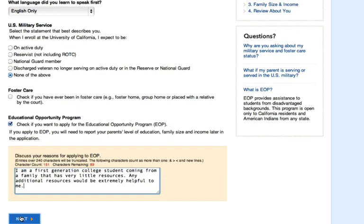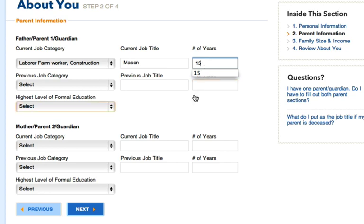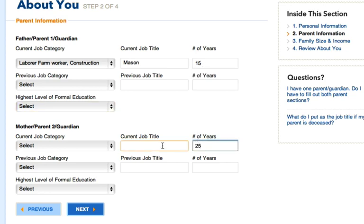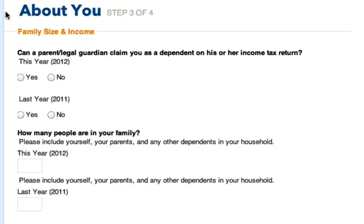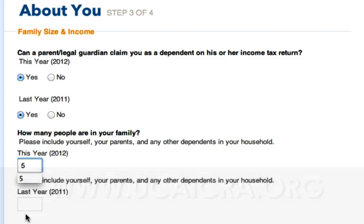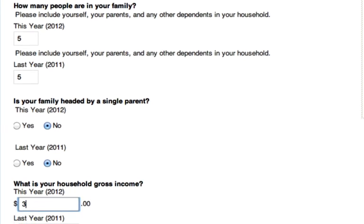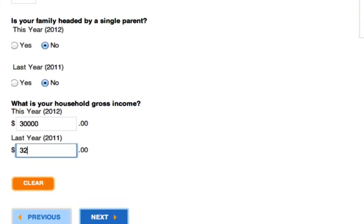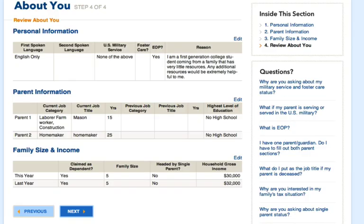You'll just need to fill out a box that asks for additional information and you're good to go. The next page asks about your parent or guardian information — select their job category, input their current and previous job titles along with the number of years in those jobs, then select their highest level of education. These next sections ask for some more personal information. If you get stuck on a question, contact any of the UCI campus representatives. The family size and income section is really important because it determines whether you qualify for the application fee waiver, so make sure you put the right information in the first time.